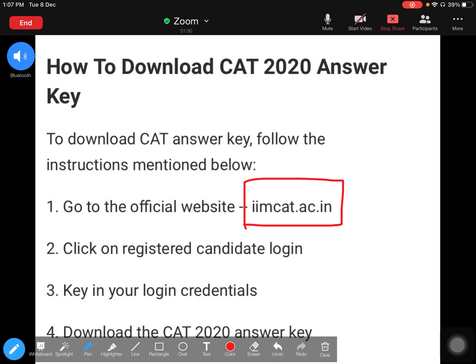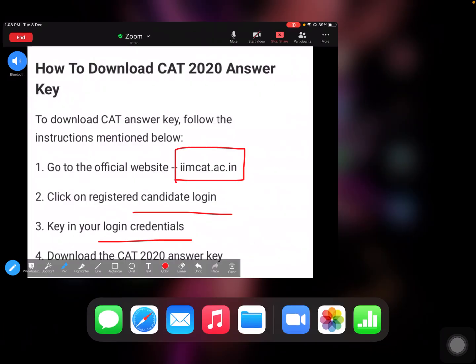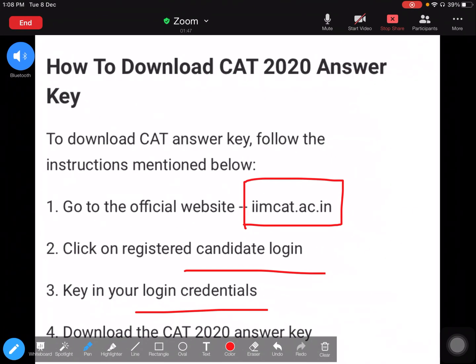Remember, for any information in regards to any examination, the best place to seek up-to-date information is their official website. Click on registered candidate login. Of course, you are registered, you got an ID, you log in there.